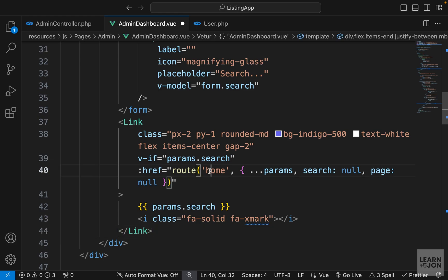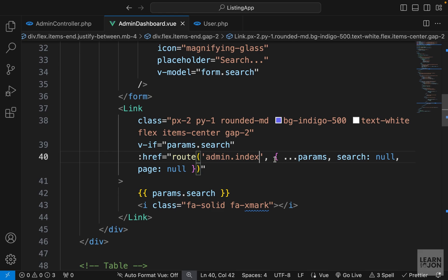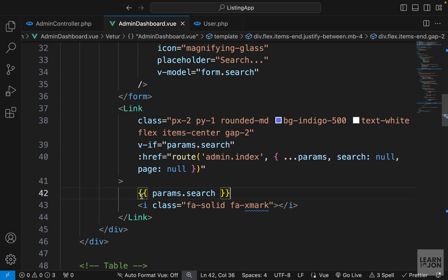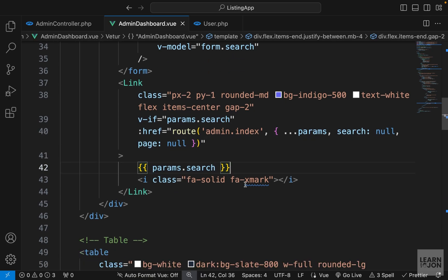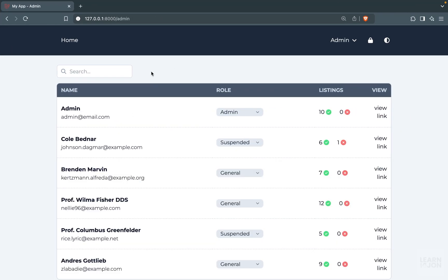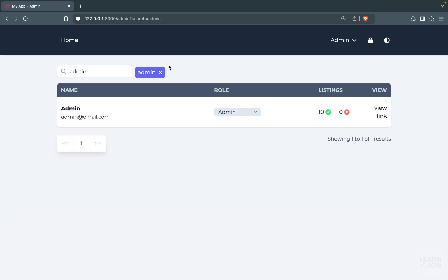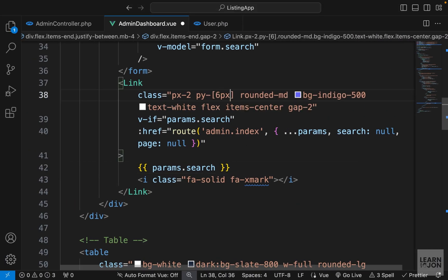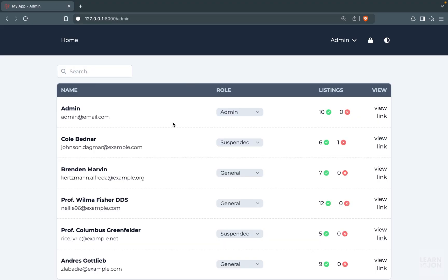Under the form I'll paste that link. Everything stays the same except the href — instead of 'home' it will be 'admin.index', and we'll set search to null and page to null. The content of that link will be our search parameter and an icon. Back on the website we can see the button — clicking it clears the filter and shows all users. I'll also fix a small alignment issue by setting padding to about 6px, which looks good.